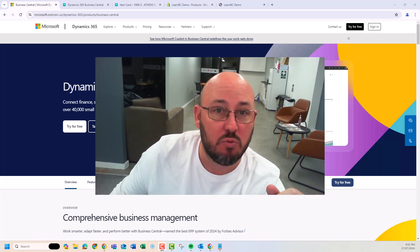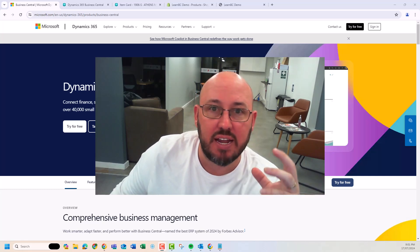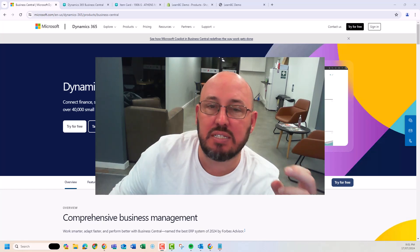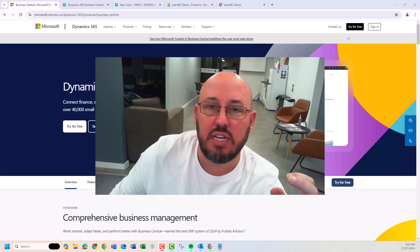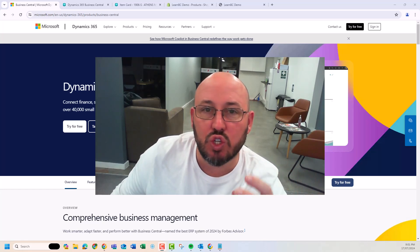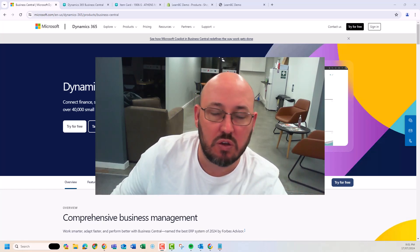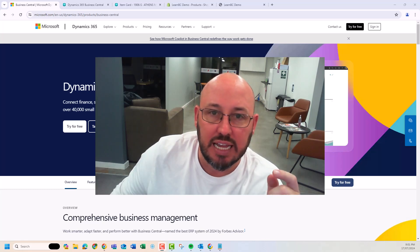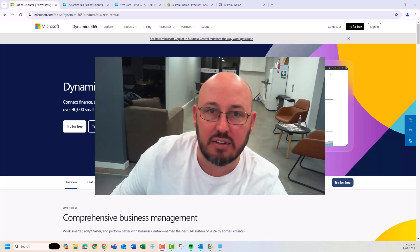So today we're talking about Shopify — Business Central and its integration into Shopify. So if you've got a Shopify store, there are videos for you. Let's get started.